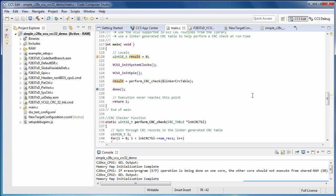In the definition of the main routine, we'll first do some initialization of the VCU hardware. Then we'll call our CRC checker routine, passing in a pointer to the linker generated CRC table. We'll get a return value of 1 back from the CRC checker routine if the check passes.